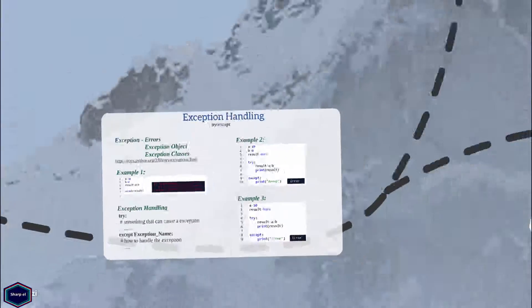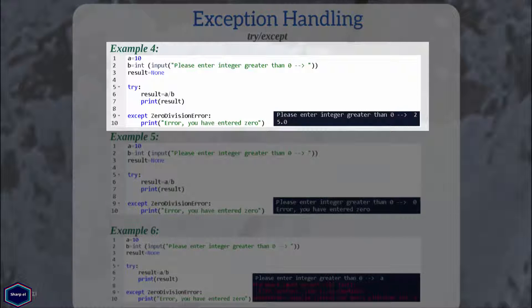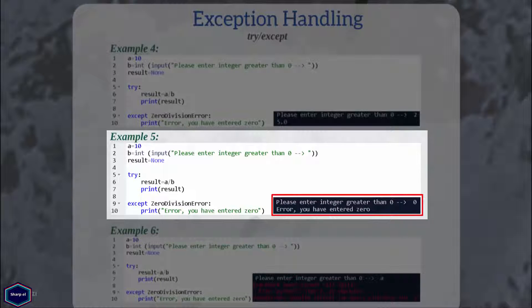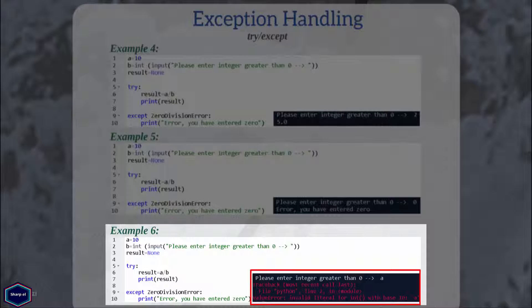Let's see an example in which I only handle the ZeroDivisionError exception. In this example, I am expecting the user to enter only an integer value greater than zero. If a user enters a valid integer, everything works fine and Python skips the except block. But if the input is zero, Python executes the code from the except block. The parameter after the except statement is the name of the class whose instances the except block catches. When you enter a string value, Python will not execute the except block because it only catches ZeroDivisionError and not ValueError, so the program crashes.